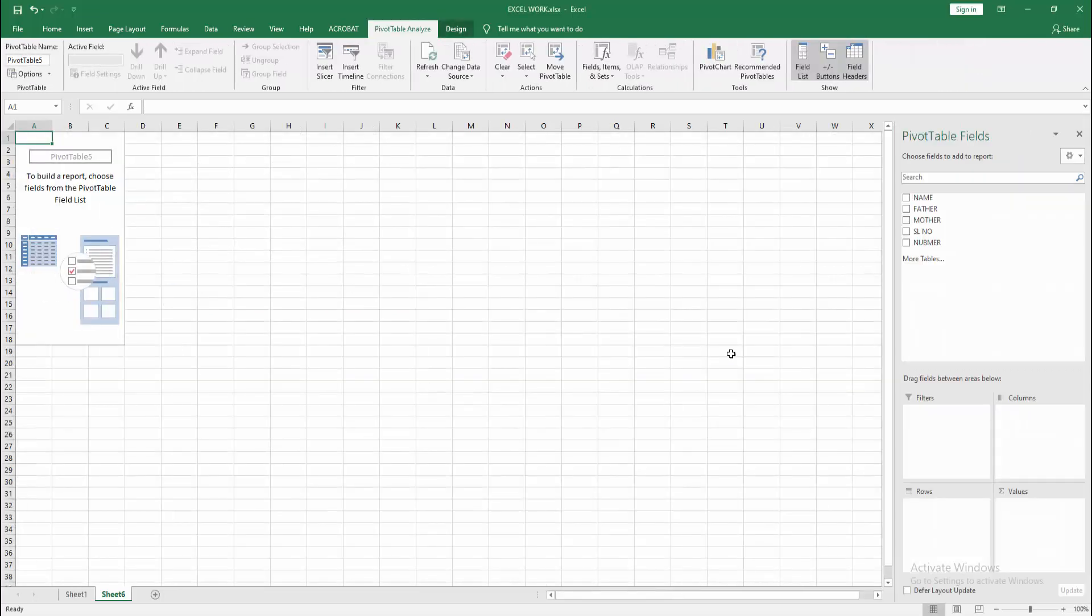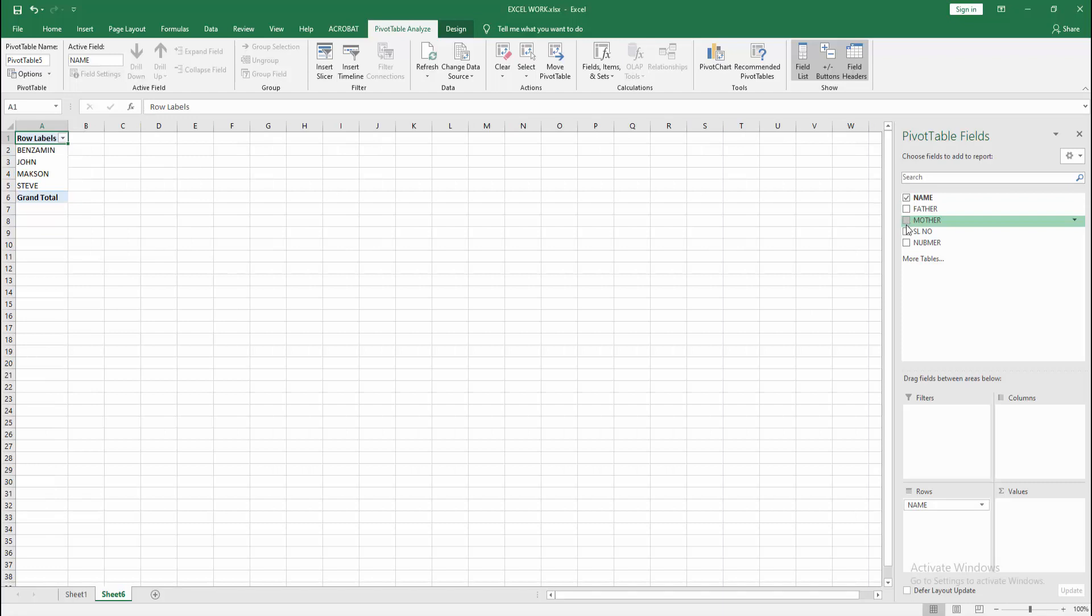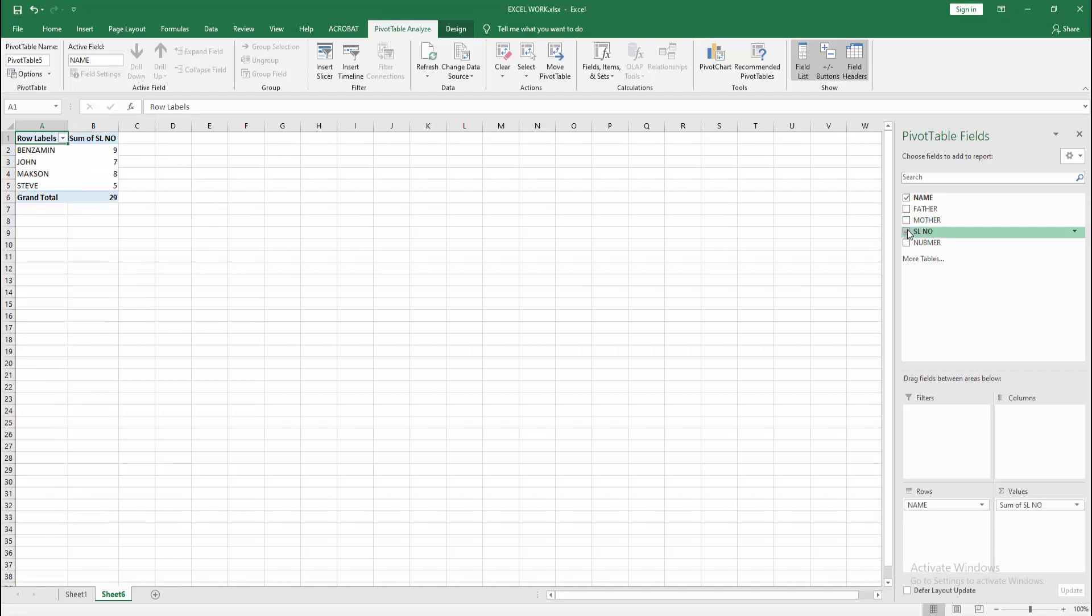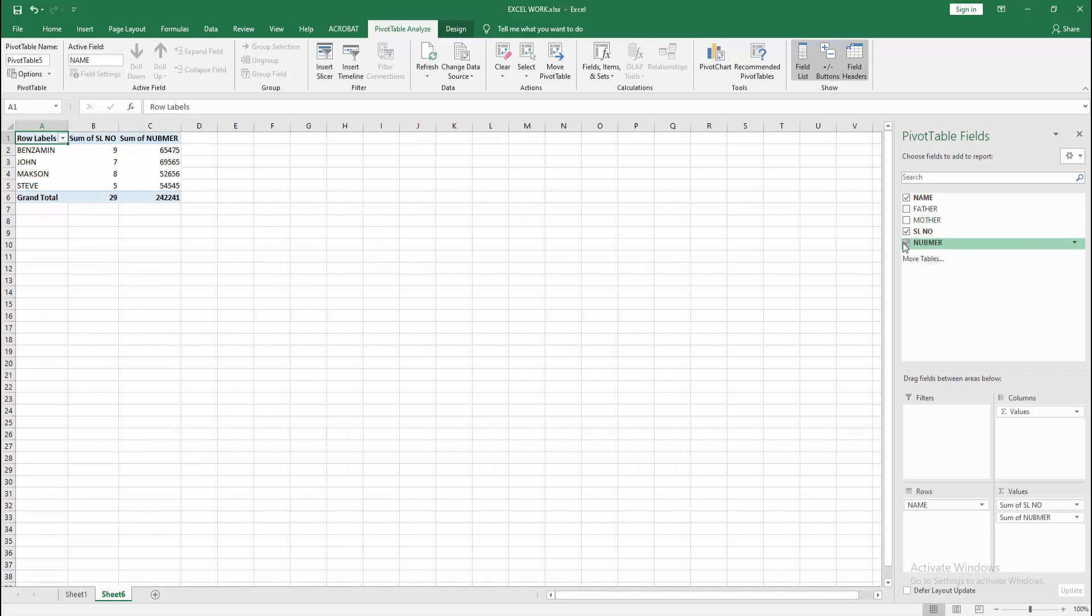Then we can see here the field. Now I will check mark on the name and the serial name, and number. We can see here we make the pivot table with multiple columns very easily.